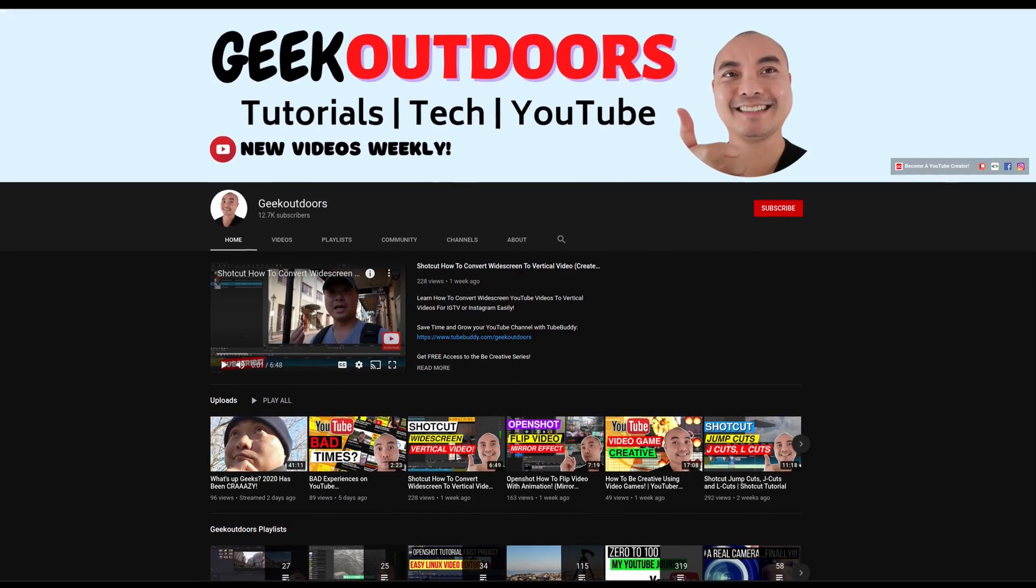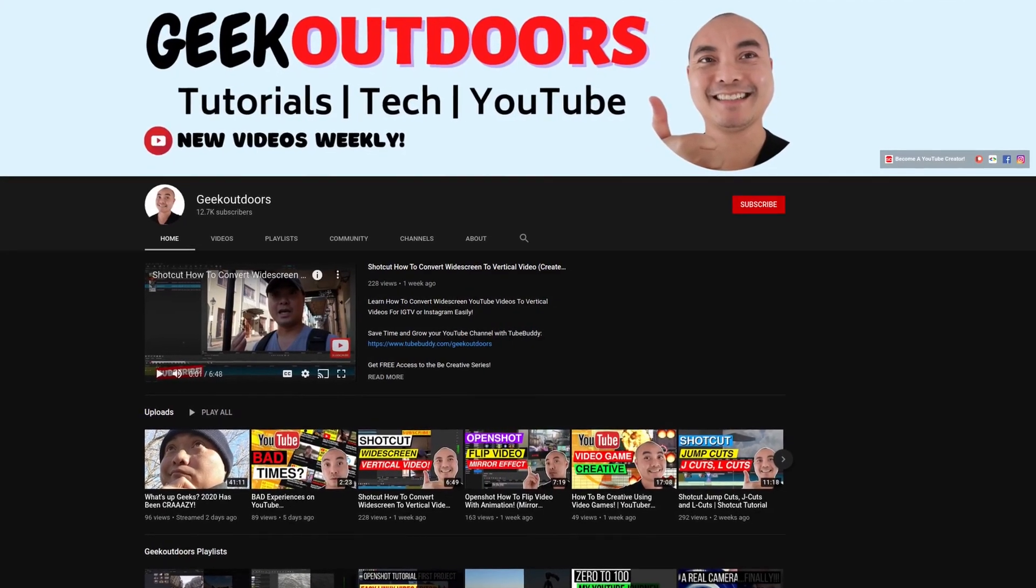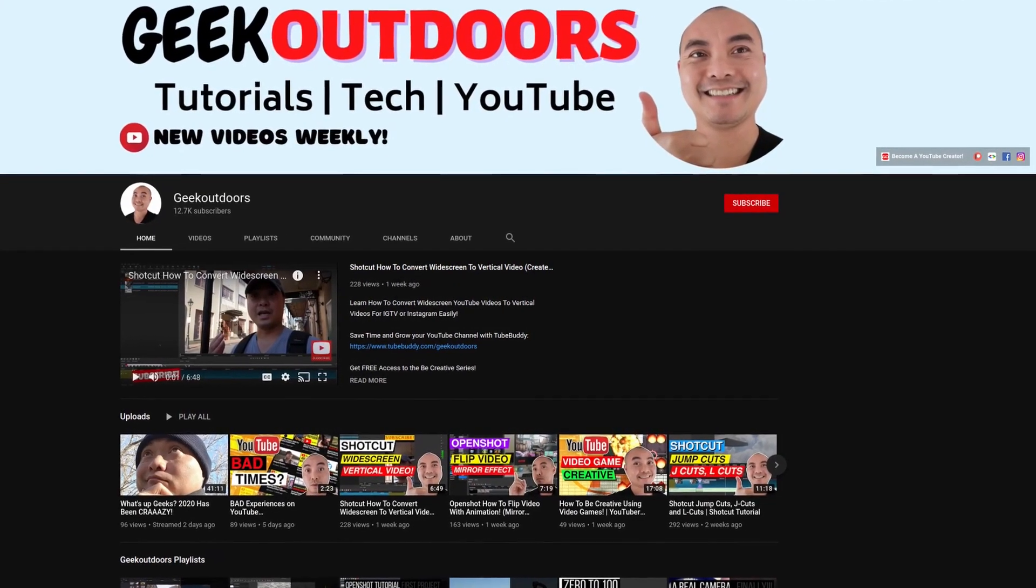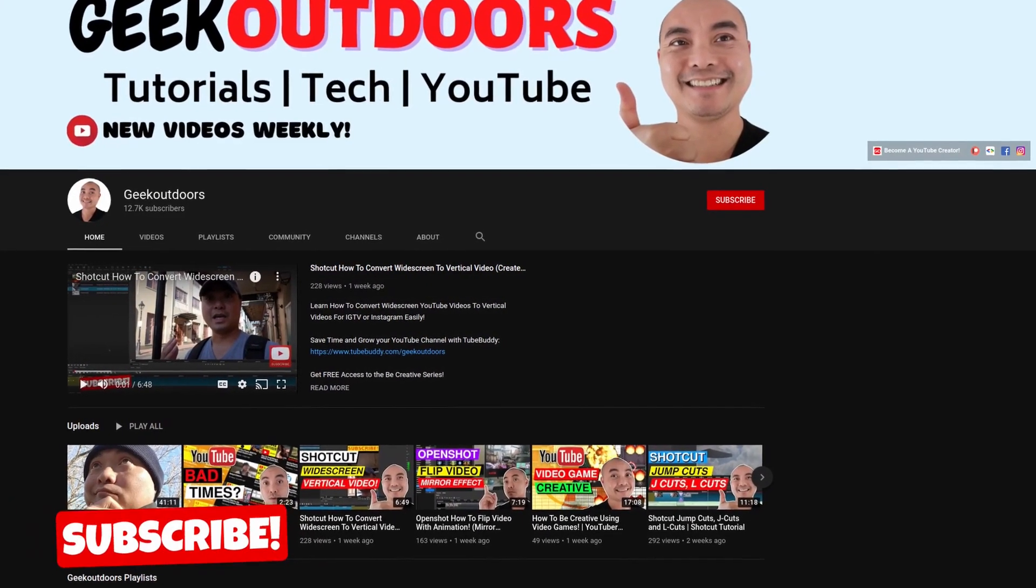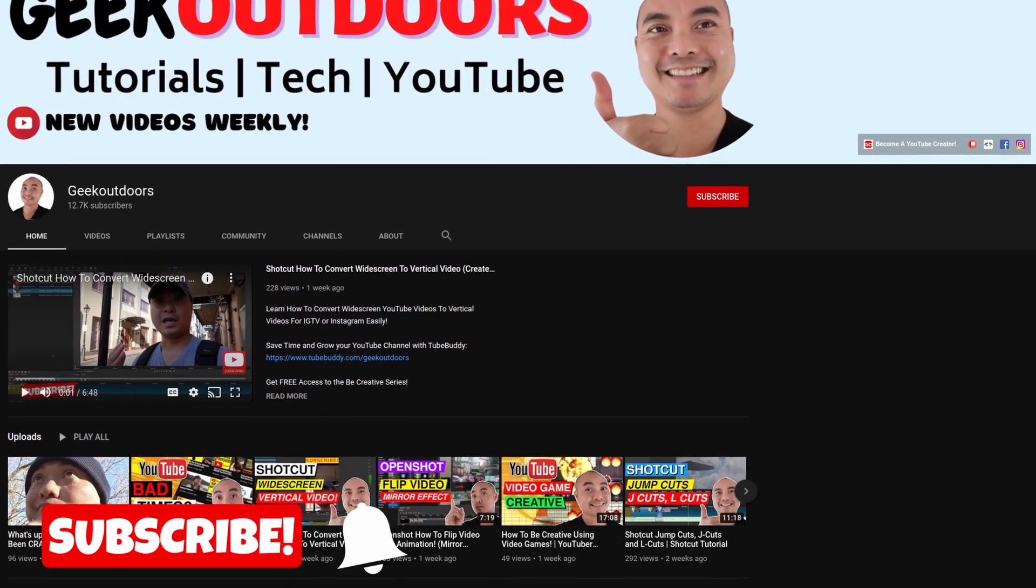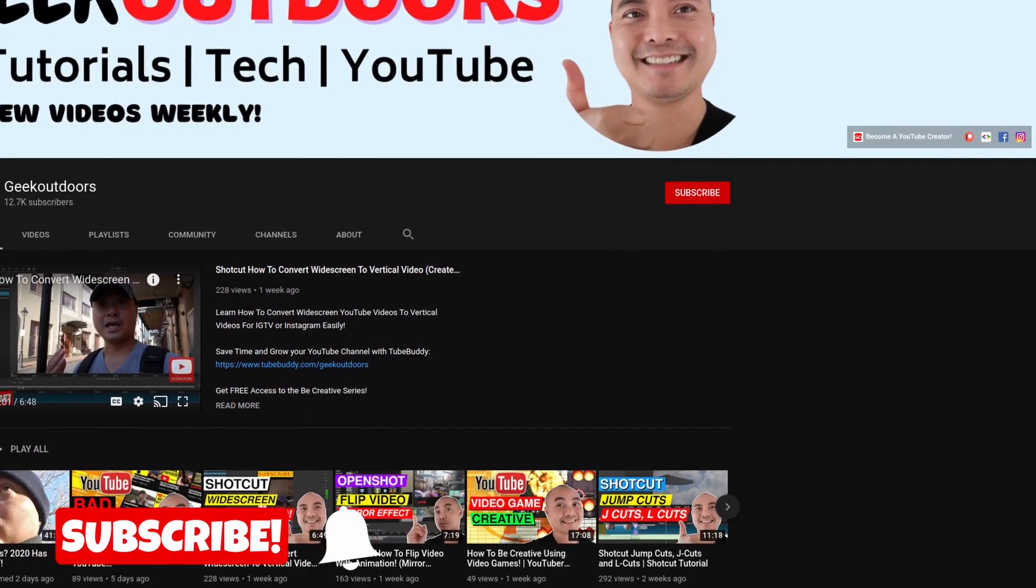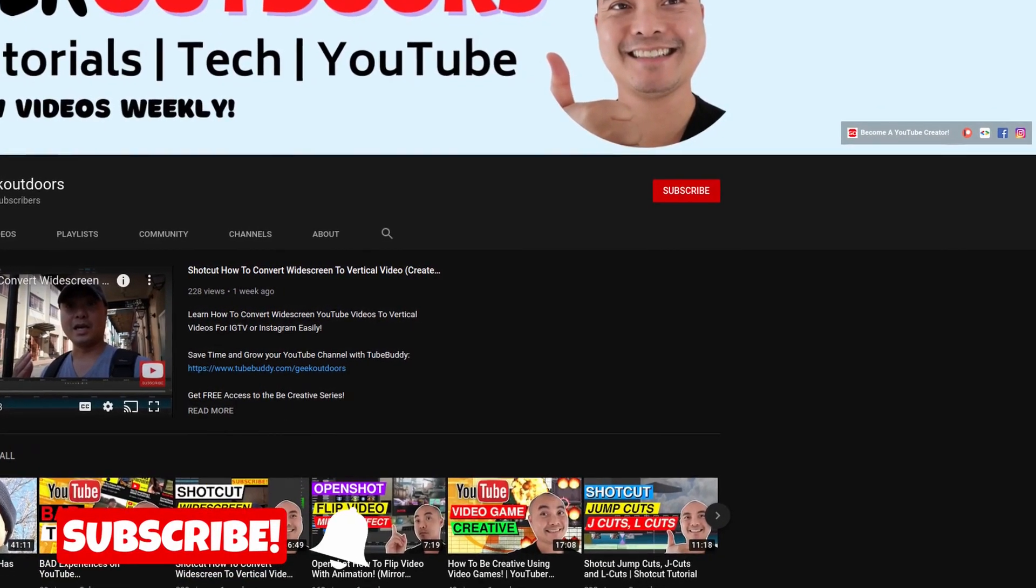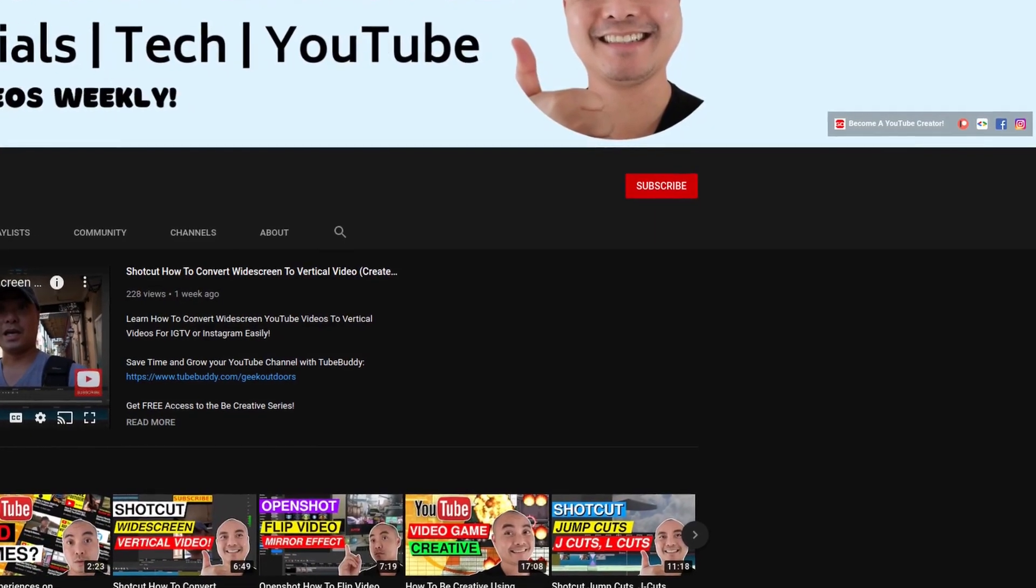Welcome to another episode of geekoutdoors.com. On this channel, you'll learn how to be creative and I'll teach you the tools you need to create. So be sure to hit the like and subscribe button to help the channel create more content like this.